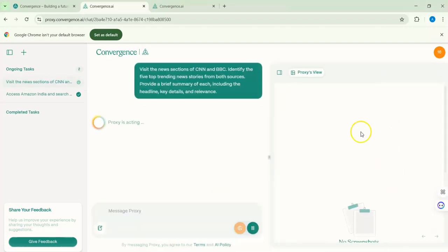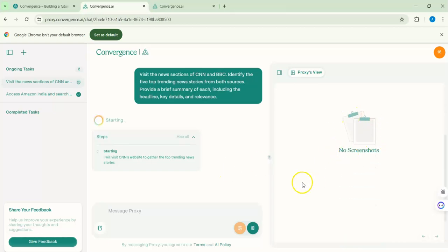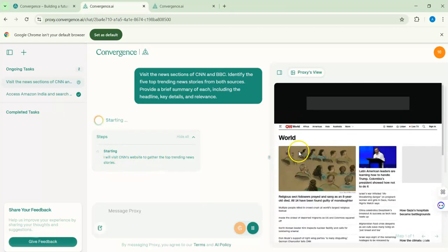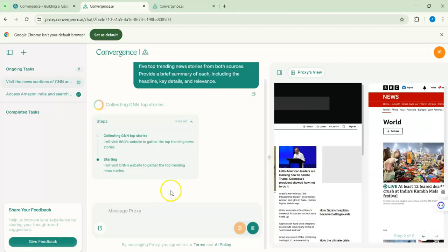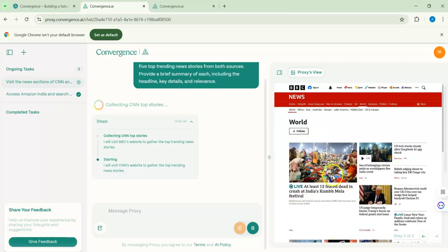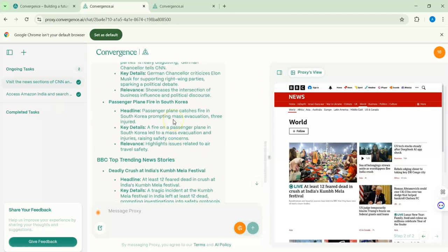After sending the message, we can see the proxy view on the right. The agent is now navigating CNN News — we can see what it's browsing. We'll wait for the results. It has also gone to BBC, where there's a story about at least 12 people dead in a crash in India during a festival. That's a sad story. The agent is almost done.